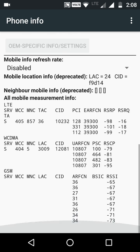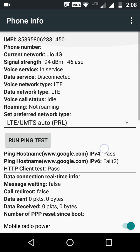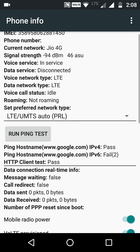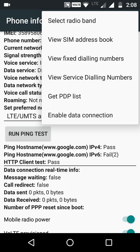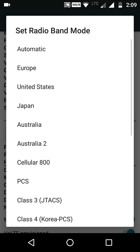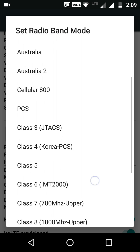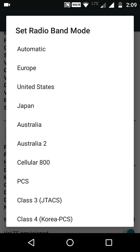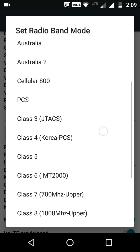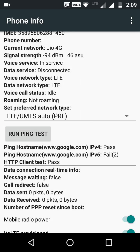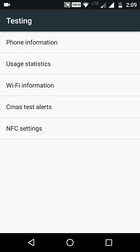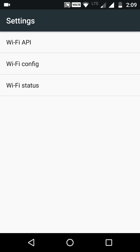Apart from that, you can also select the radio band. If you want certain types of frequencies for a particular region, you can select from here — there are options for Japan, United States, Australia, and everything. Now let's look at another menu: the Wi-Fi Information menu.